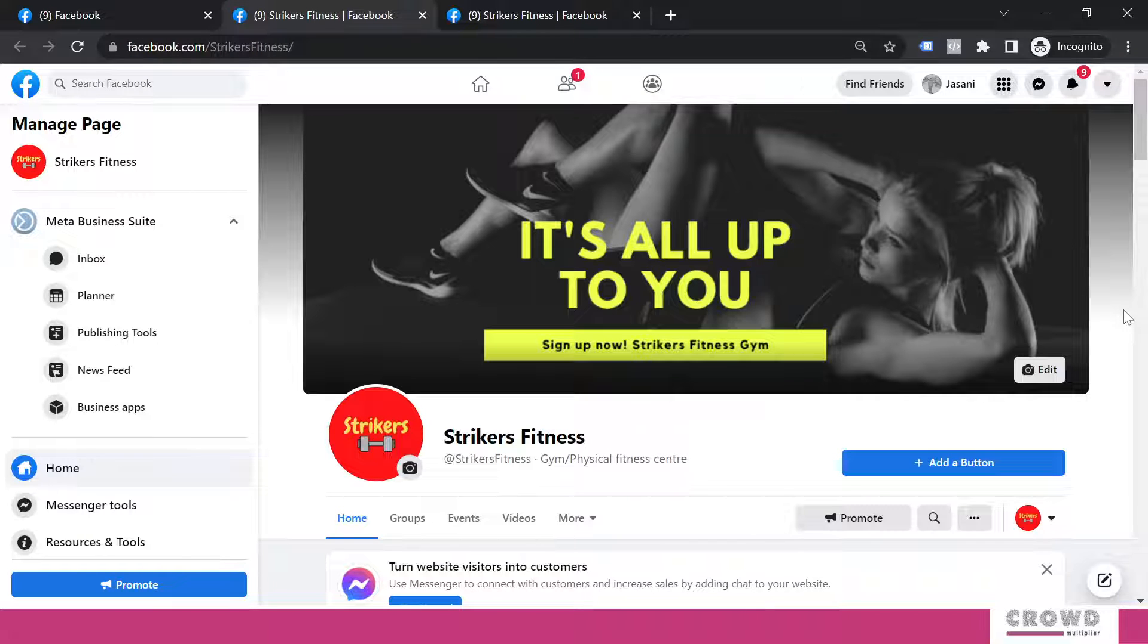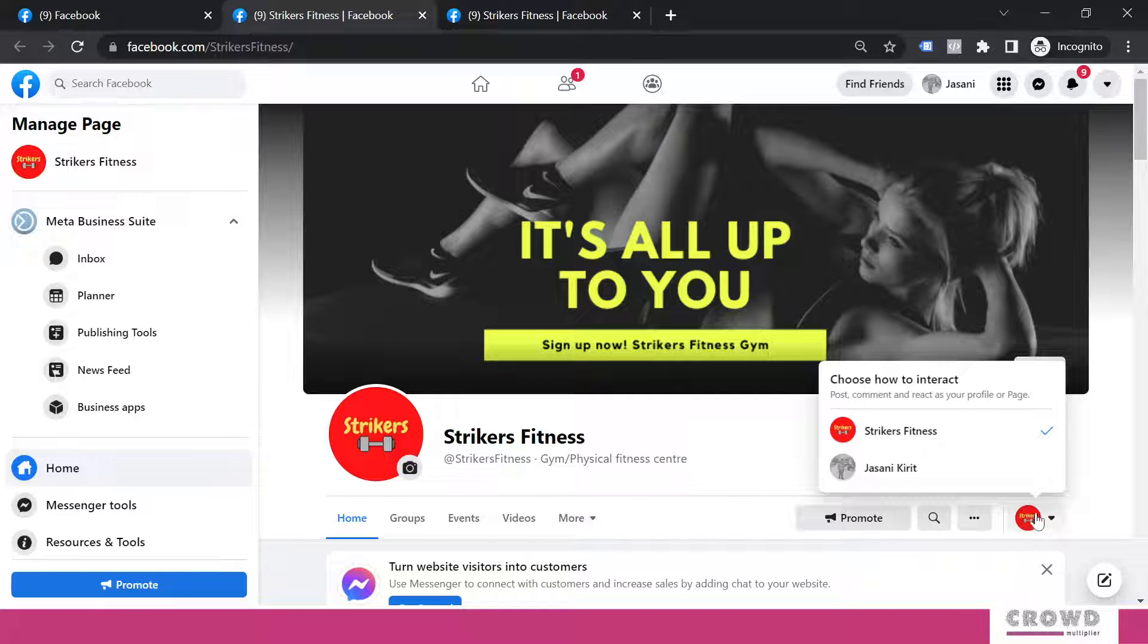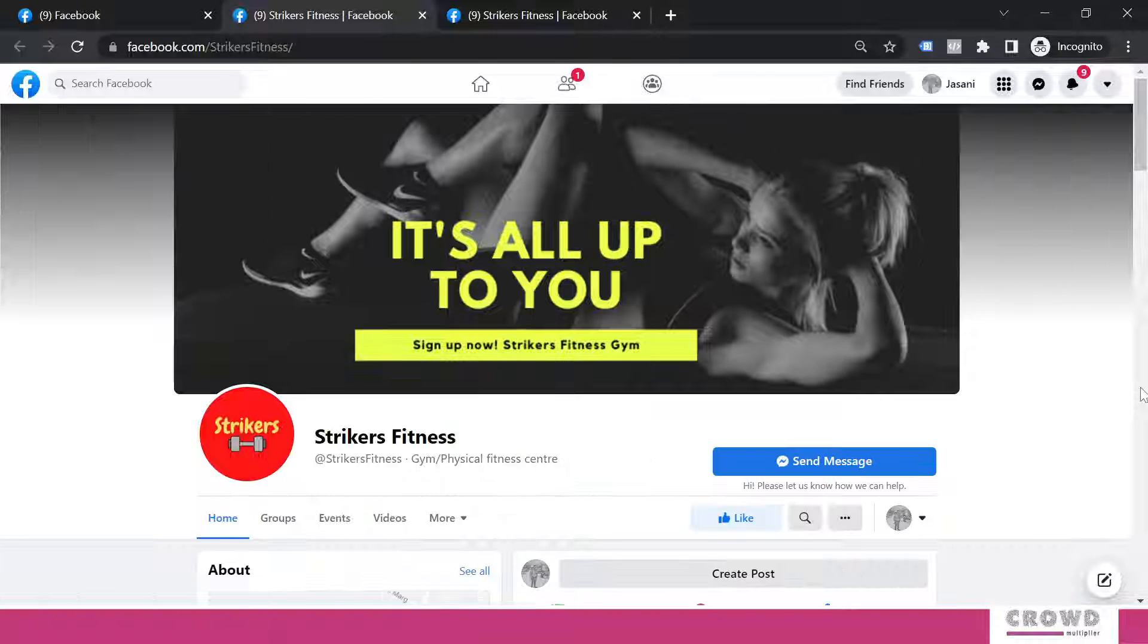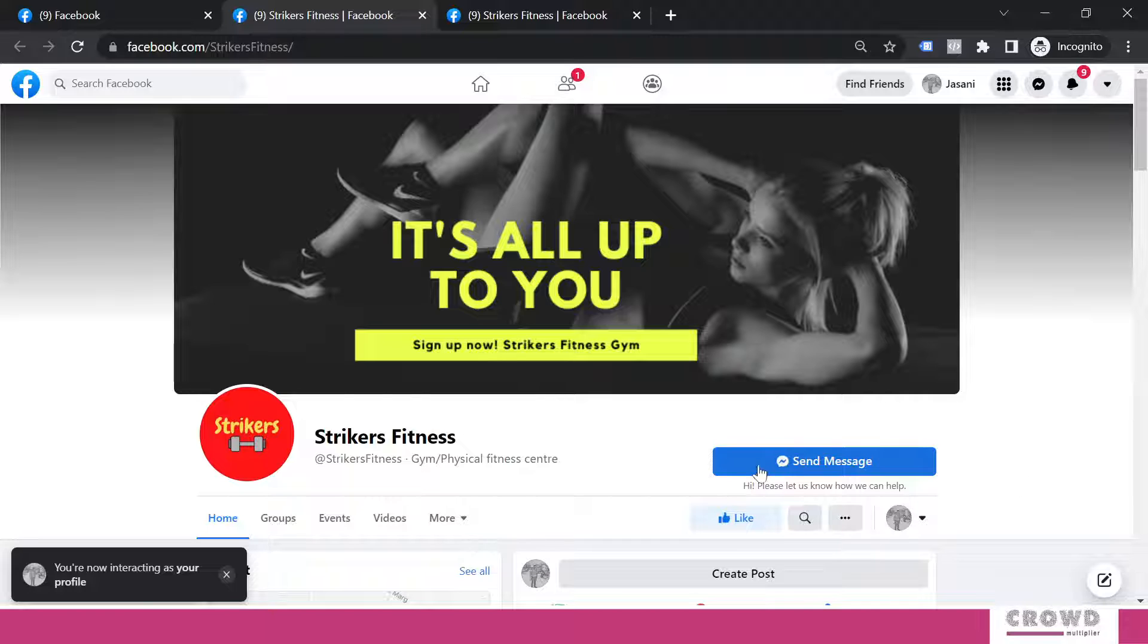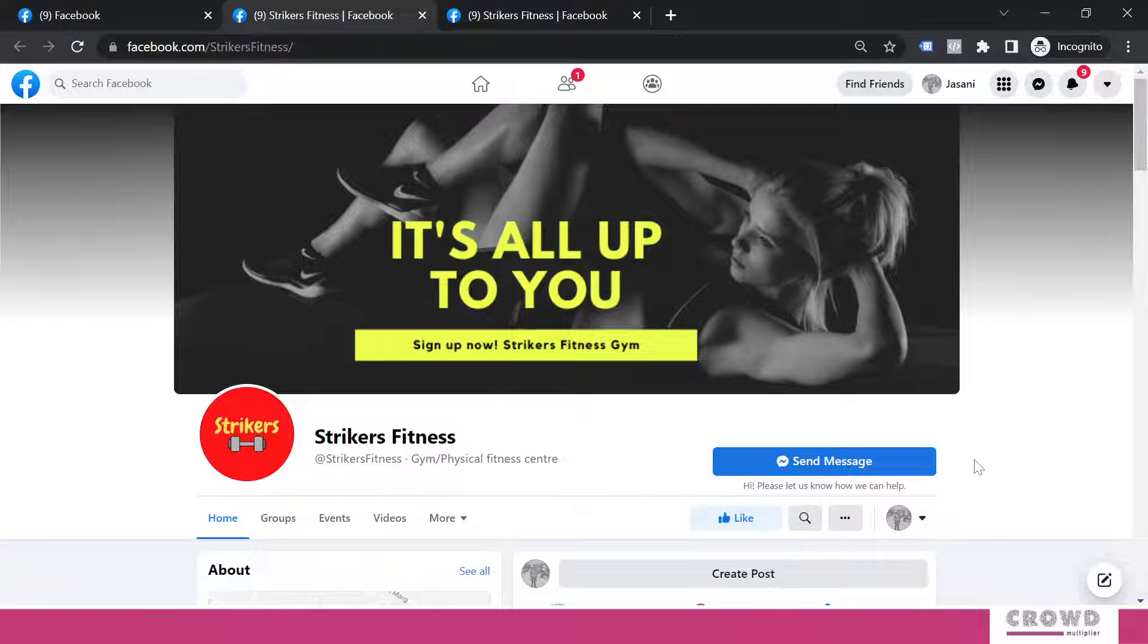So right now, we are here on our Strikers Fitness Facebook page and we'll go to the visitor mode to check what kind of CTA button we have already configured. Now, you can see this send message. This we had done during our general settings. People can contact me privately on Messenger, right? So this way, we are already having one CTA button.